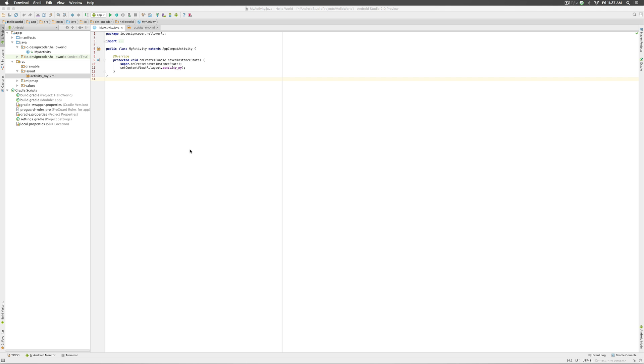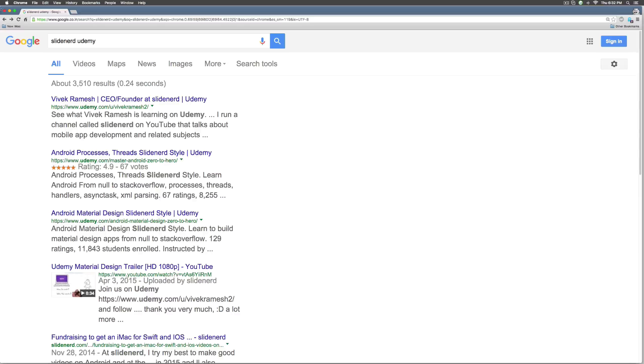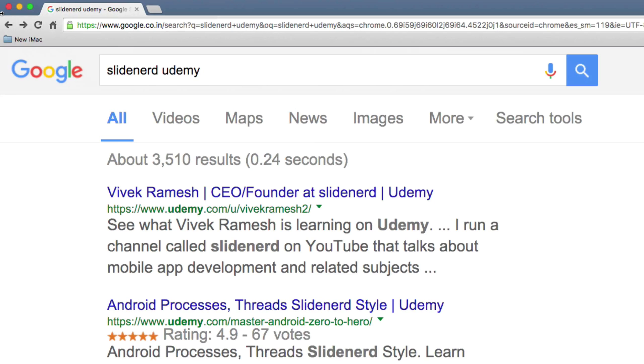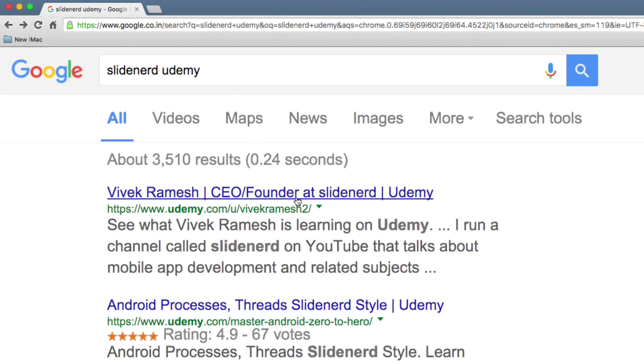Hello again guys, it's Vivz here from Design Coder. Before we start the actual topic, let me show you how you can get all the videos in this current series by typing SlideNet Udemy on Google.